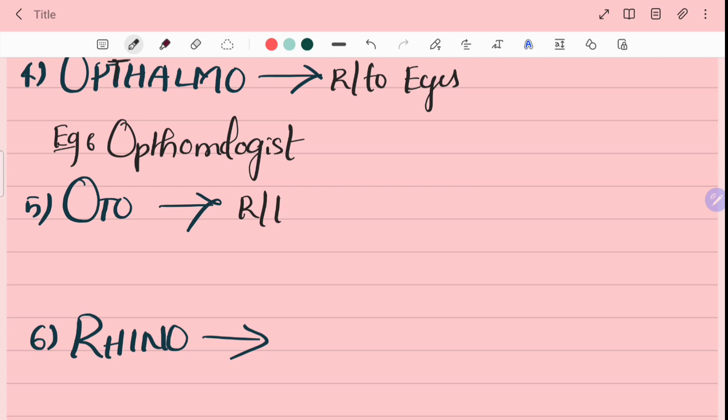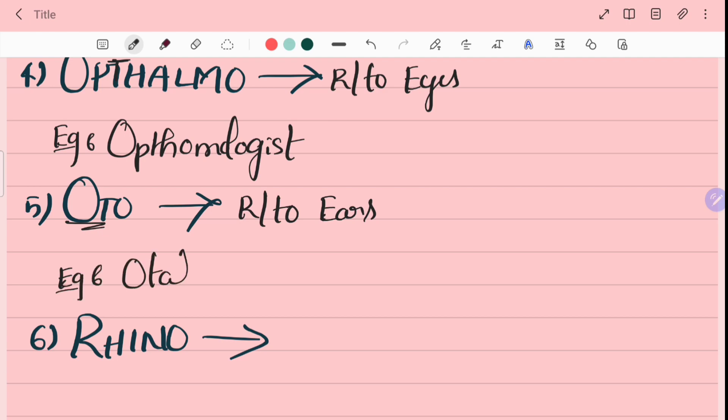Oto means ears. For example, otalgia. Otalgia means ear pain.